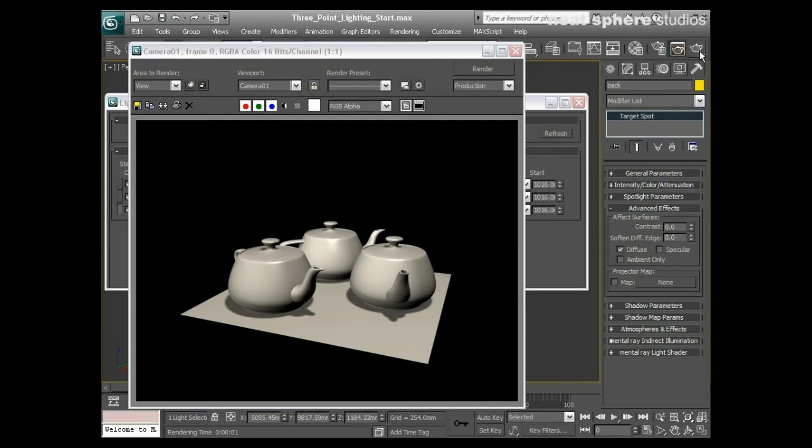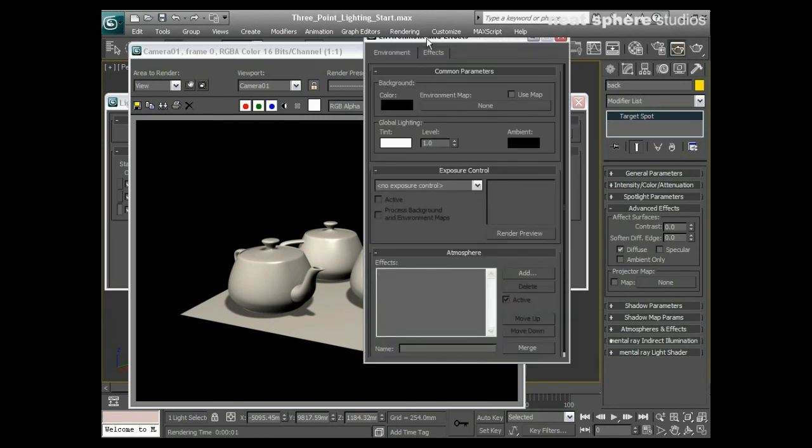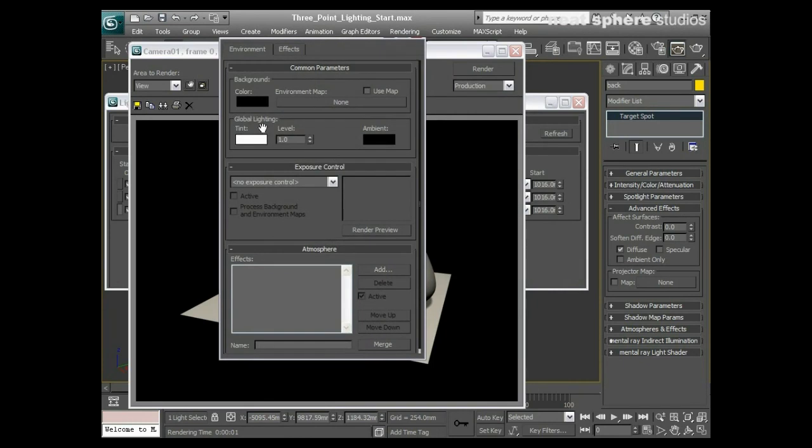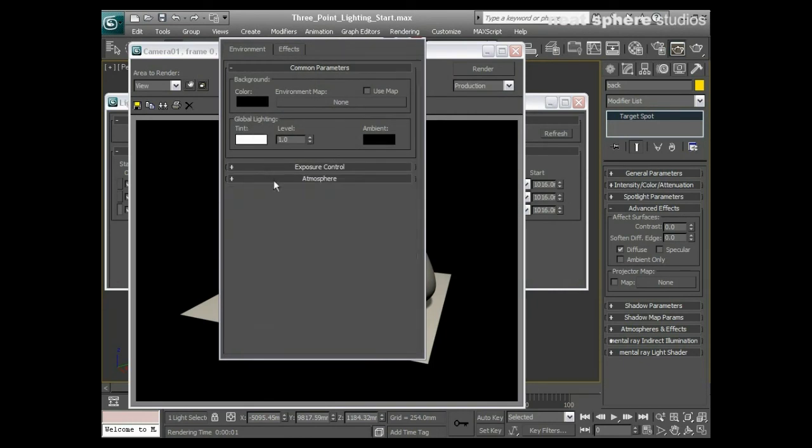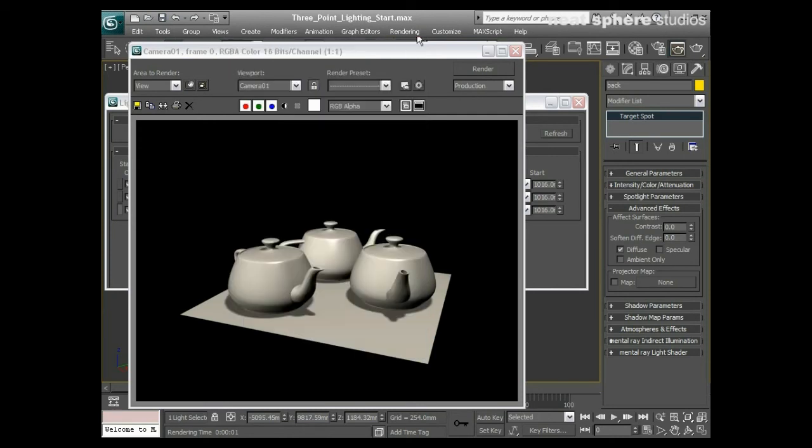I'll do that by coming up here to rendering and then going to environment. We've got global lighting. Never touch the tint, don't ever touch the ambient either, only ever change the level down to 0.5. You can't go below that because you'll make your lights work too much. You can't go above it because you get too much of its effect coming in.